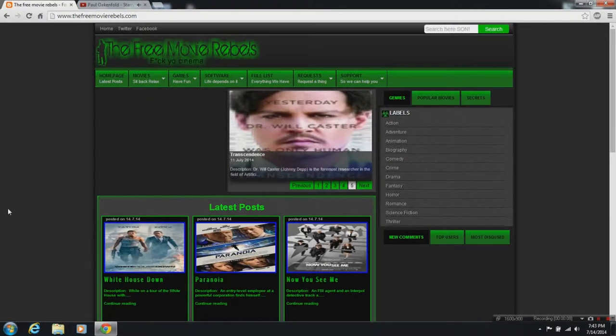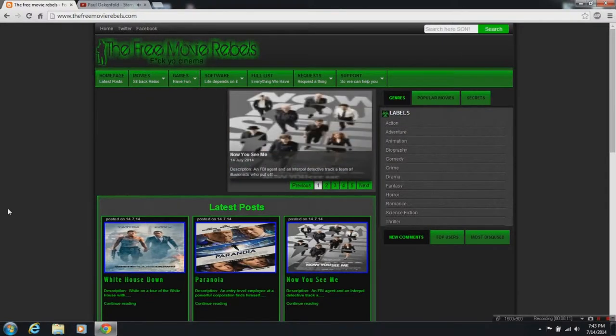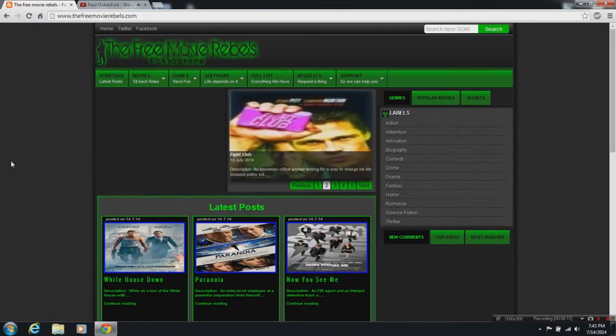Hi YouTube, it is me, Skimmer3, and today I'm going to show you how to watch Bad Grandpa for free on the site TheFreeMovieRebels.com. I'll leave a link in the description below.